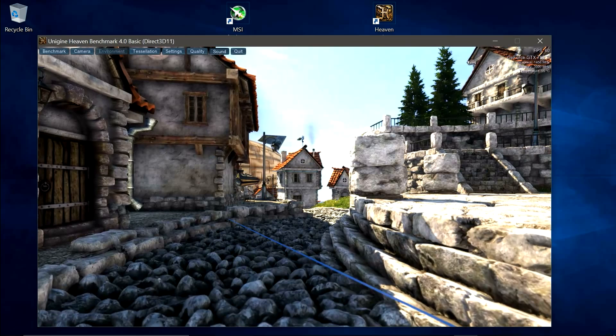Once you're happy with the overclock you've got, leave the heaven benchmark running for a couple of hours, just to stress test it as much as possible, so you know you've got a completely stable overclock.